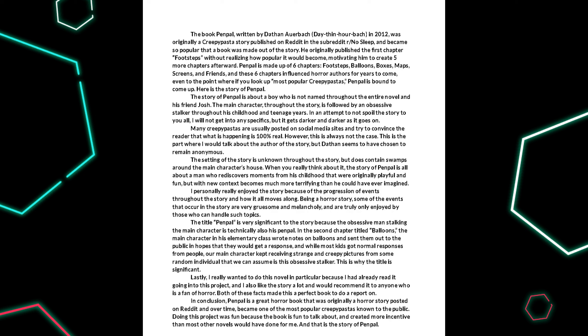Being a horror story, some of the events that occur are very gruesome and melancholy and are truly only enjoyed by those who can handle such topics.